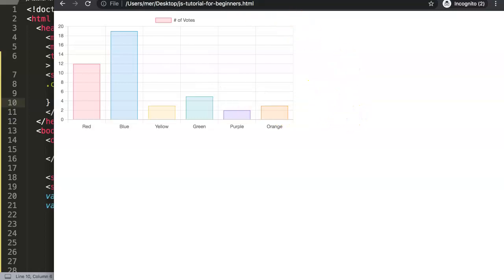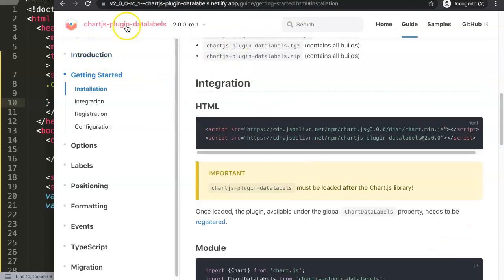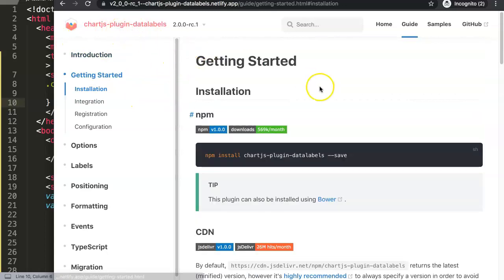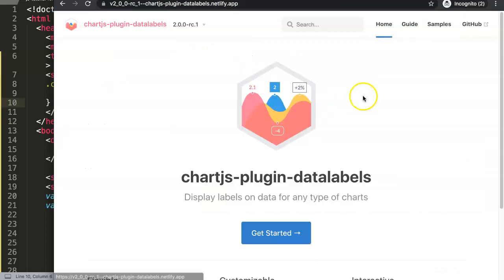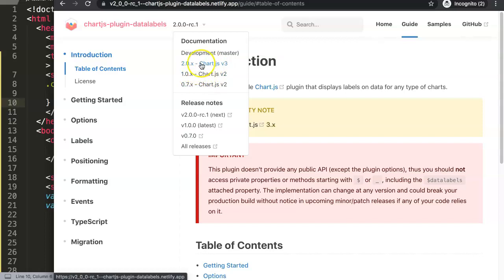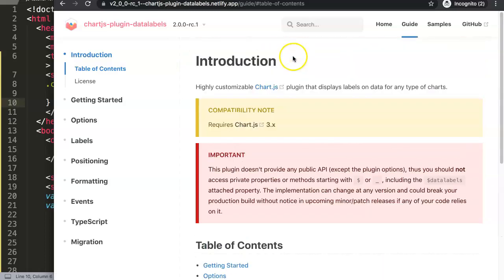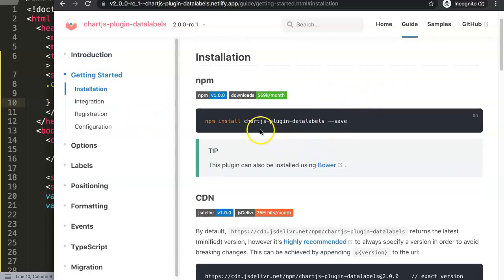Now we're done with the chart.js website. We go to the Chart.js plugin data labels. We're going to use the 2.0 RC version. You can see version 2 and version 3 listed — version 3 might work sometimes, but I recommend using the most updated 2.0 RC one. Click 'Getting Started' on that page.